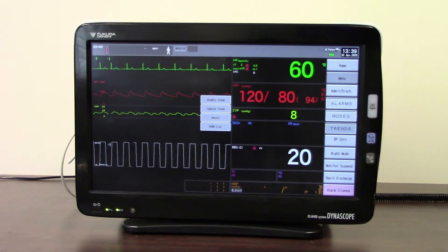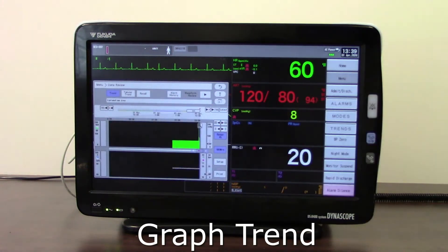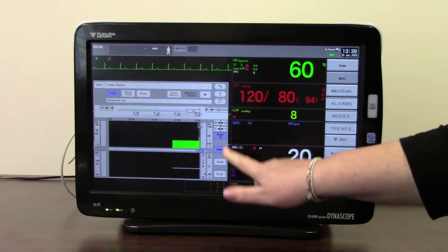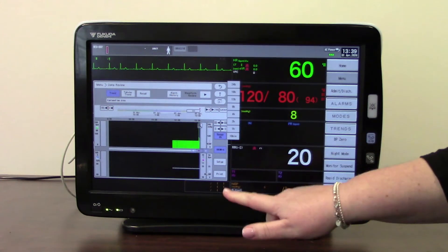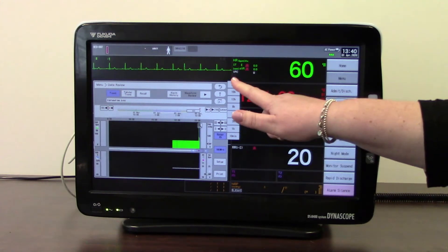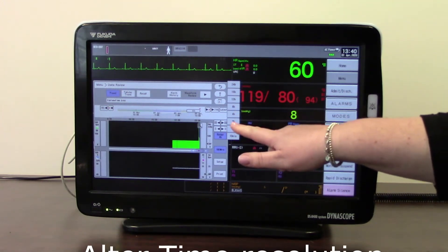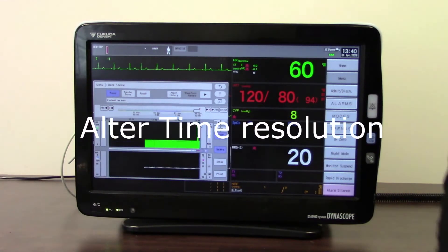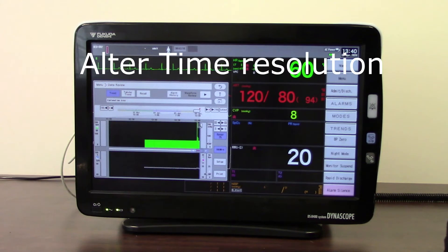The first one we are going to look at is the graph trend. If you select the graph trend, it brings up a graph picture of all the parameters that you are monitoring in a pictorial form. From this window you can change the time resolution — anything from 10 minutes to 24 hours and a number of resolutions in between. Selecting one changes the view.